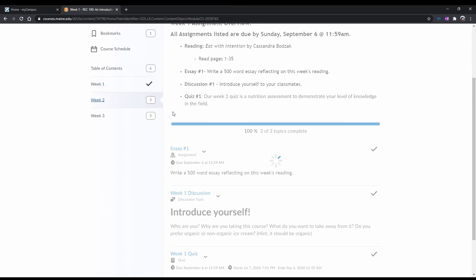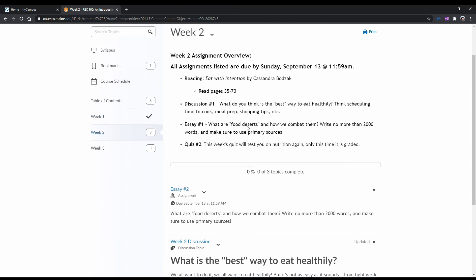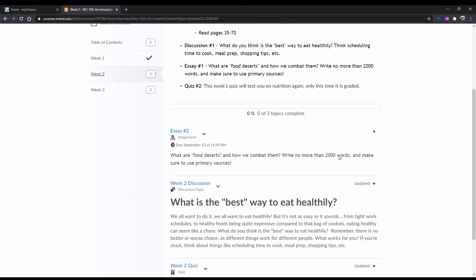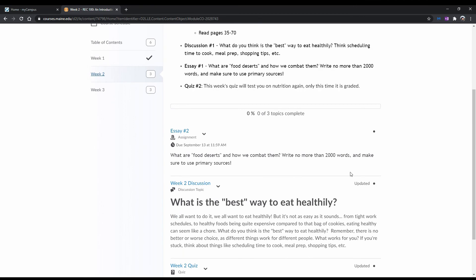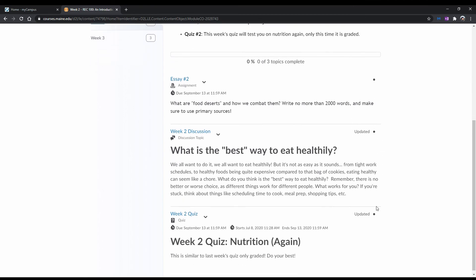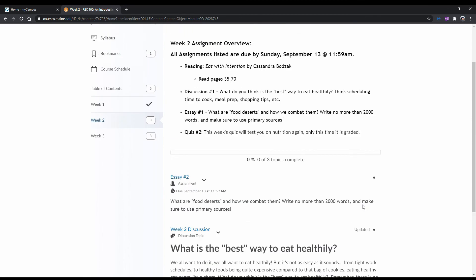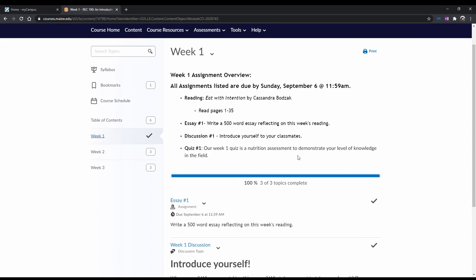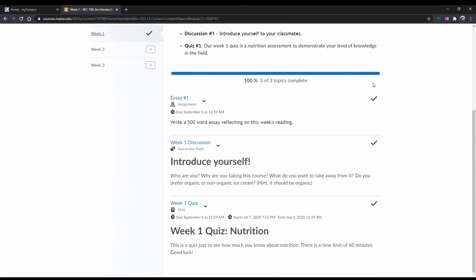Upon taking a closer look at each topic in the module, you will notice a dot at the right-hand side. This dot means that you have not completed a topic. Once you complete the topic, a checkmark will be displayed instead of a dot.